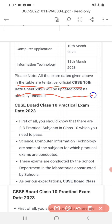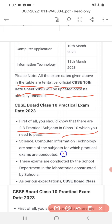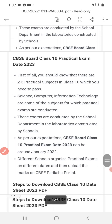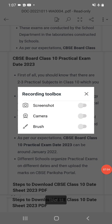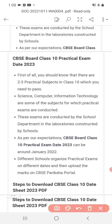CBSE board 10th practical exam dates: There are 2-3 practical subjects in class 10th you need to pass — Science, Computer, and Information Technology are some subjects for which practical exams are conducted. These exams are conducted by the school department in the school laboratory. Different schools organize practical exams on different dates.